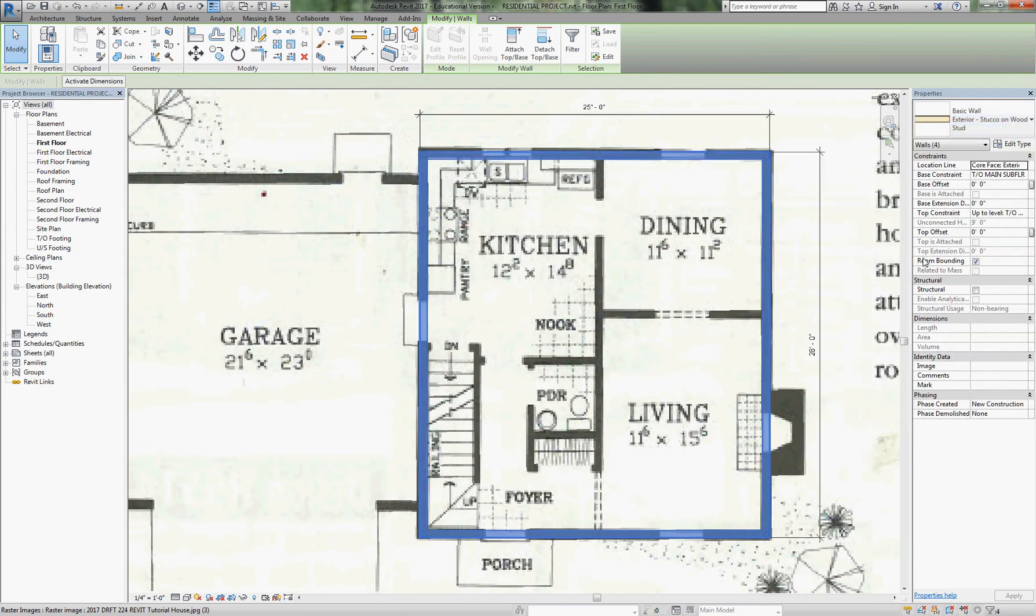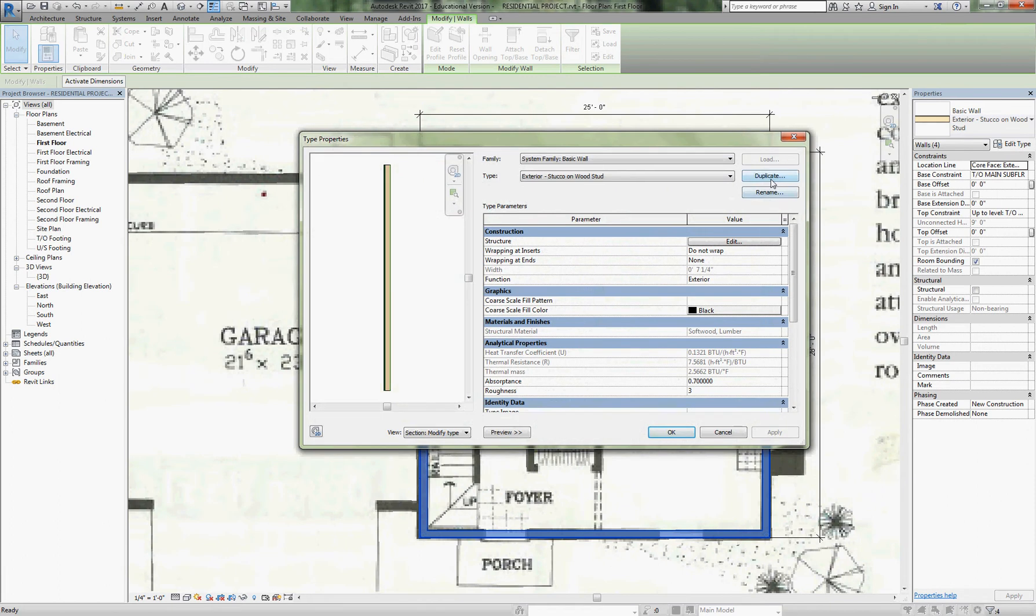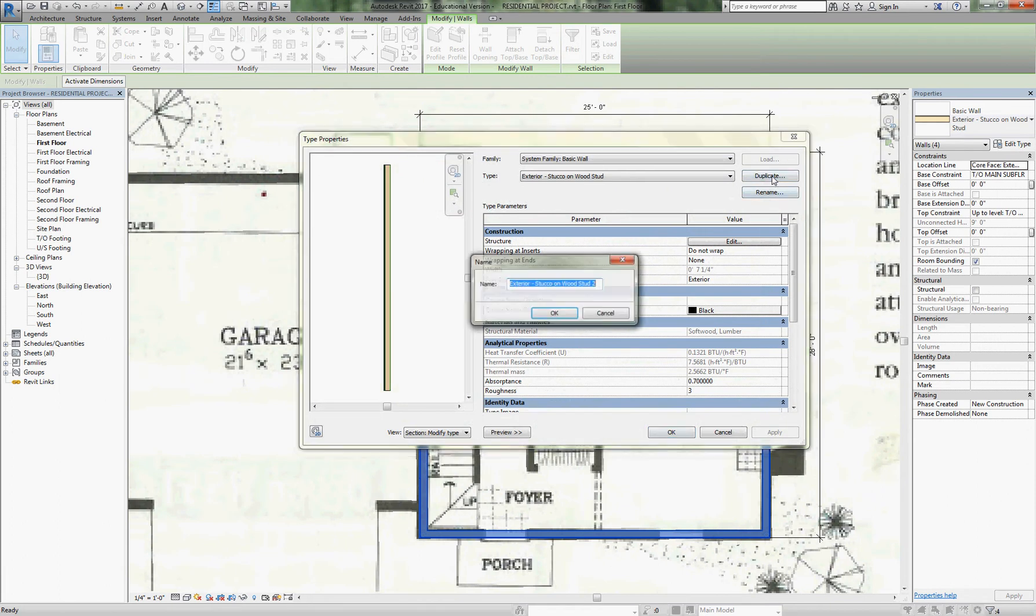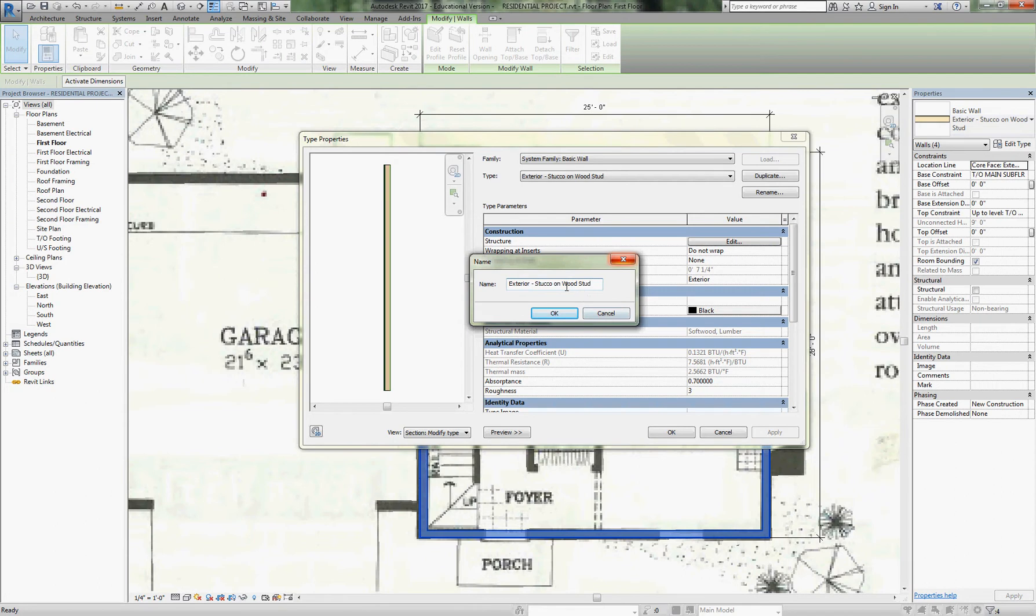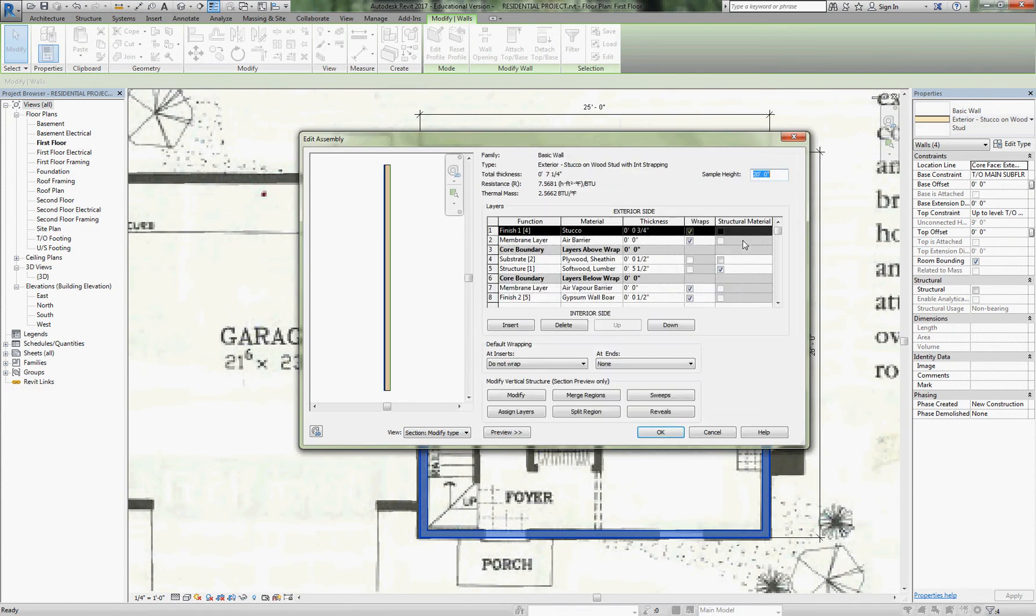Let's go back now and highlight these walls, select all instances, and we're going to go back to a wood stud wall. You saw how they got thinner there. We're going to edit those, duplicate, and this time we will do the interior strapped: stucco on wood stud with interior strapping.